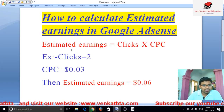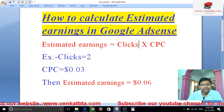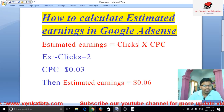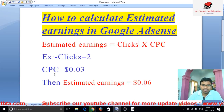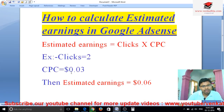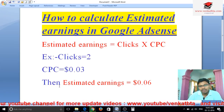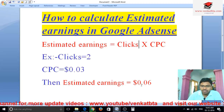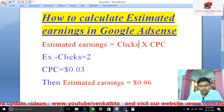Now, I have given one example also. See here, for example, clicks: 2 clicks, and CPC (cost per click): 0.03 dollars. Then estimated earnings equals 2 into 0.03.